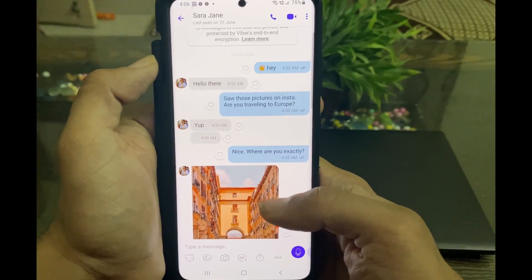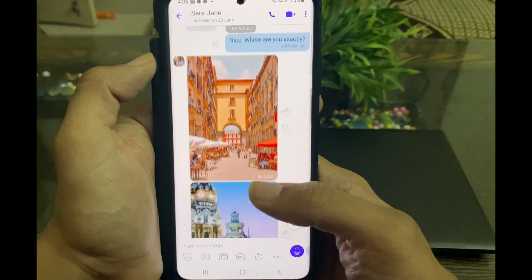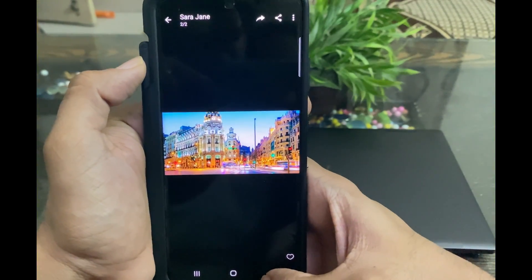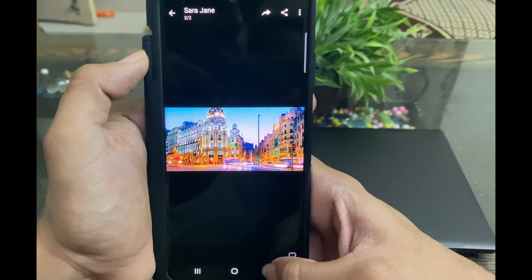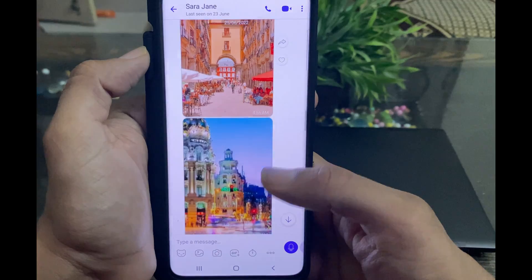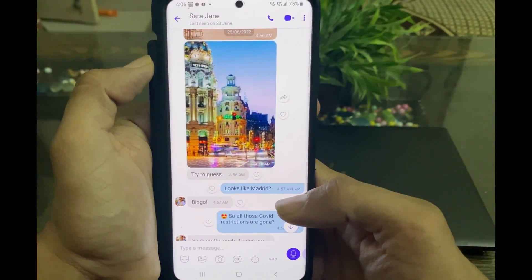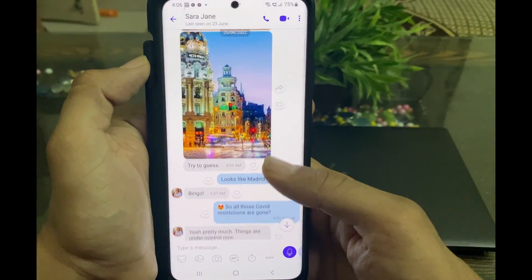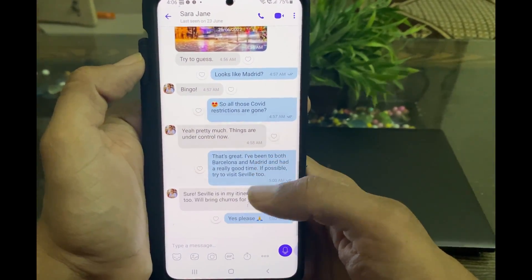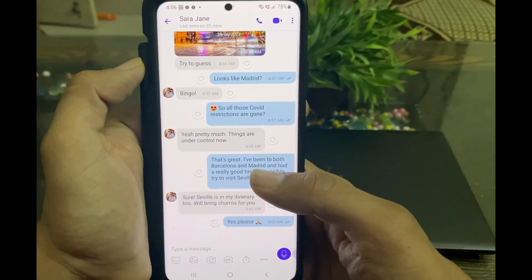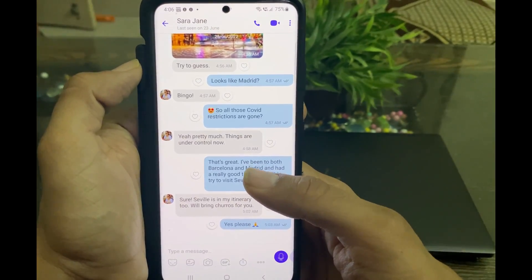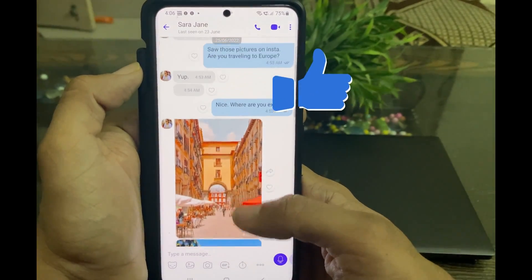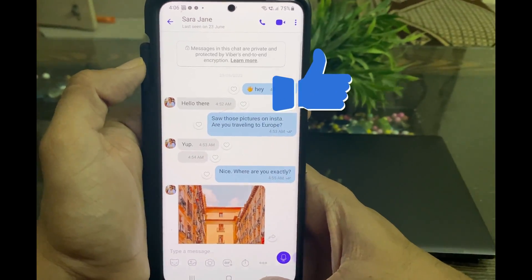At present, this is the only way to transfer Viber messages from iPhone to Android. It looks difficult, but if you follow all the instructions I showed in this video, then you'll be able to do it without much hassle. That's it for now. I hope you find this video useful. Please like the video and share it with others.